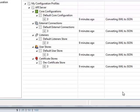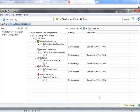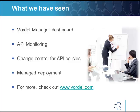Now what I've done is I have passed the configuration to the API servers in the group. So to recap, what we've seen is the Vordel Manager dashboard. We've seen API monitoring in action. We've also seen how to implement change control for API policies, and we've seen managed deployment. For more, check out www.vordel.com.